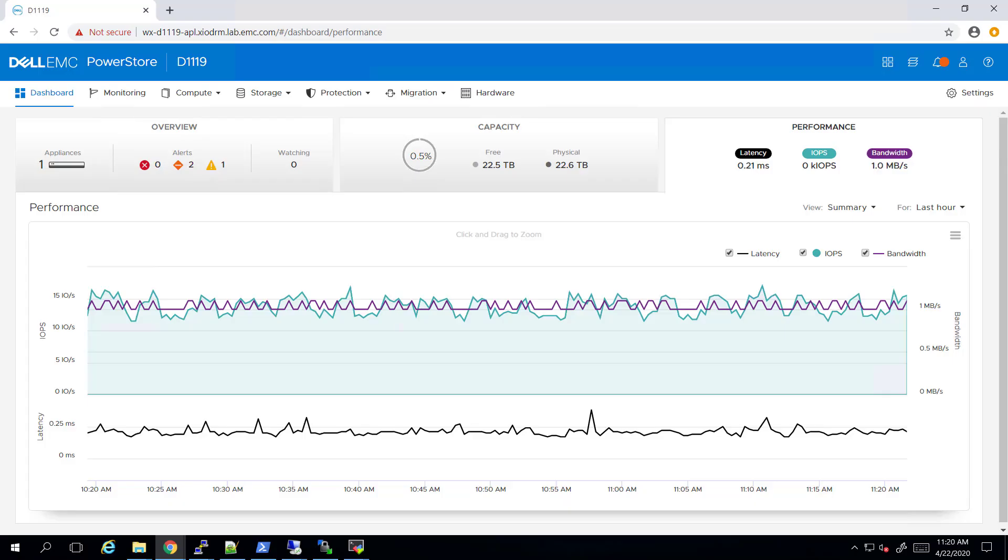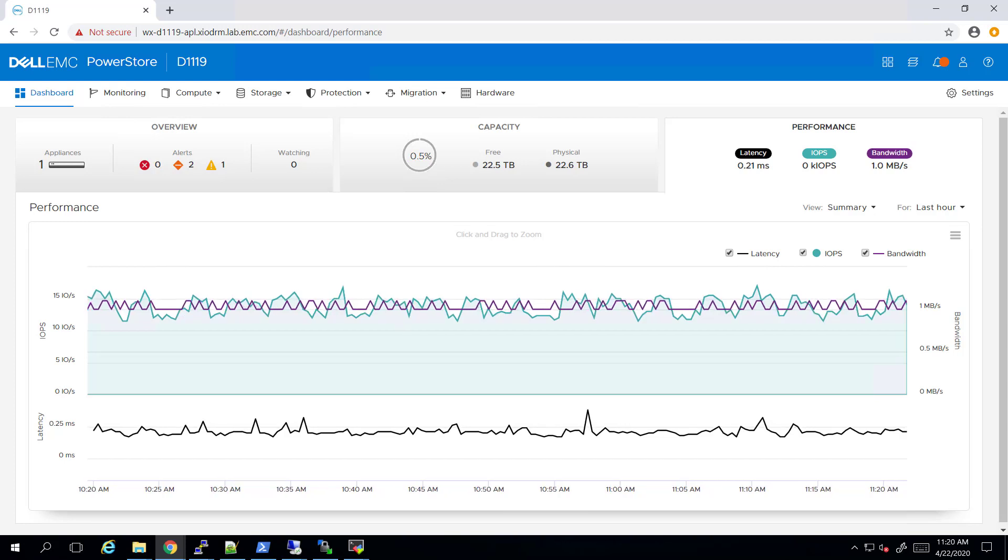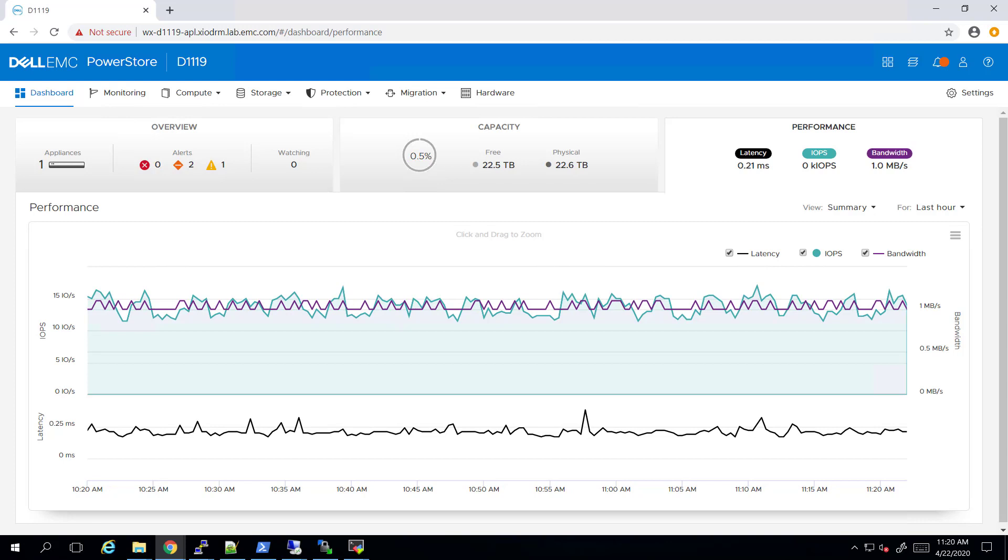Hi, I'm Toman Ahumi from Dell EMC. In this demonstration, I'm going to show you how to install the PowerStore container storage interface plugin and deploy a persistent storage database on Kubernetes using the plugin.